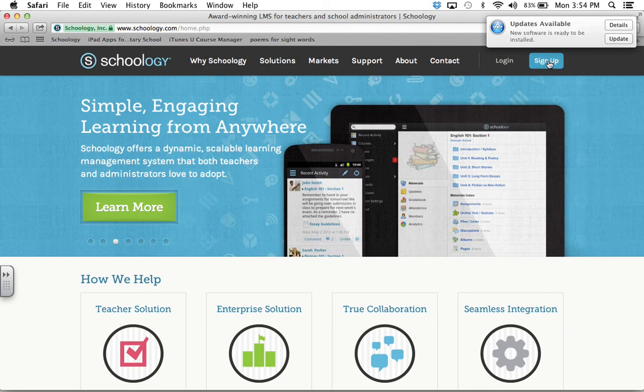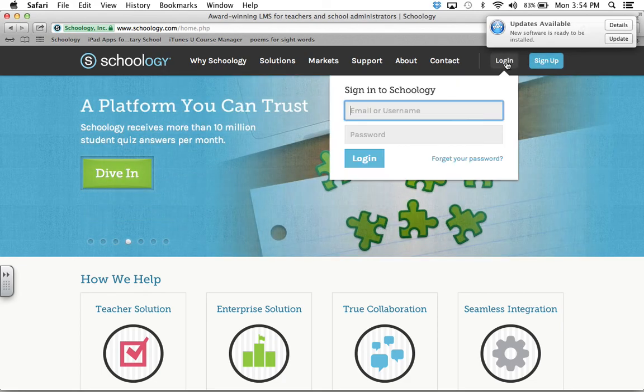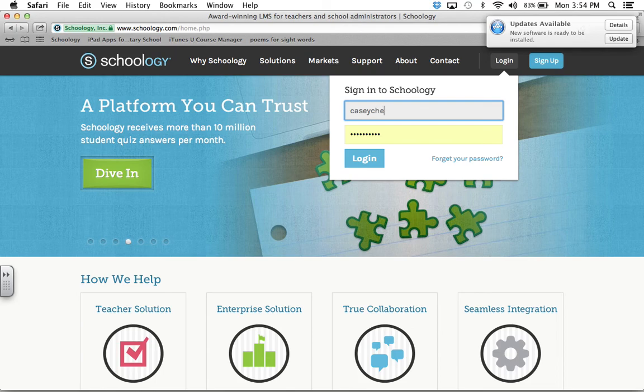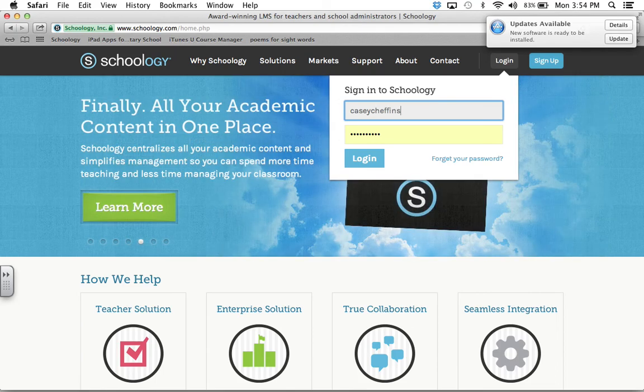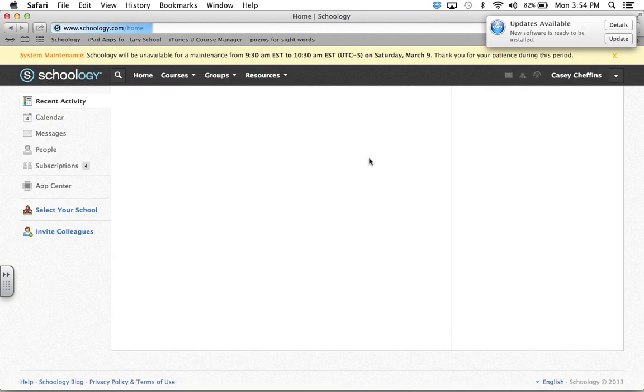You either log in or sign up, and I'm going to choose log in since I already have one started. And my email is caseycheffins at gmail.com, and hopefully it remembered my password. And you can just log in like normal.